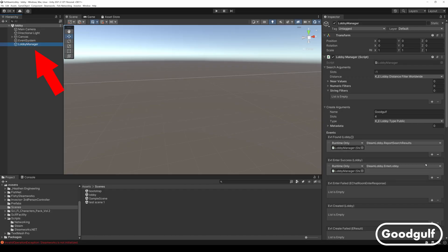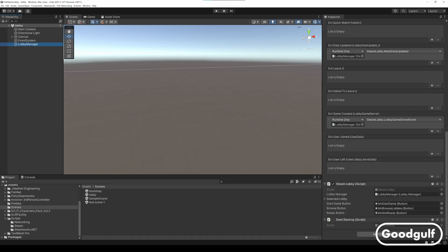Another item to check quickly. The lobby manager needs to persist into the game scene, otherwise some of its events will not be called when the game scene is loaded. So I added my Do Not Destroy script to it too.